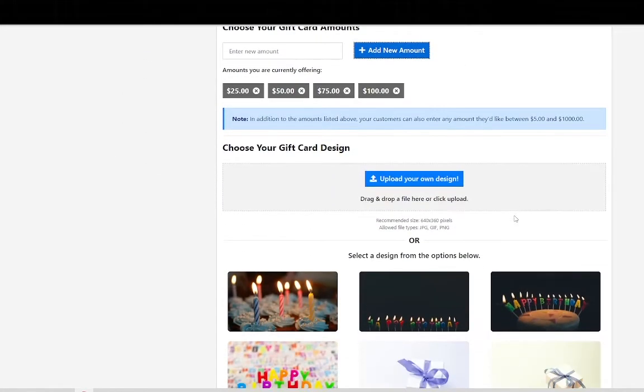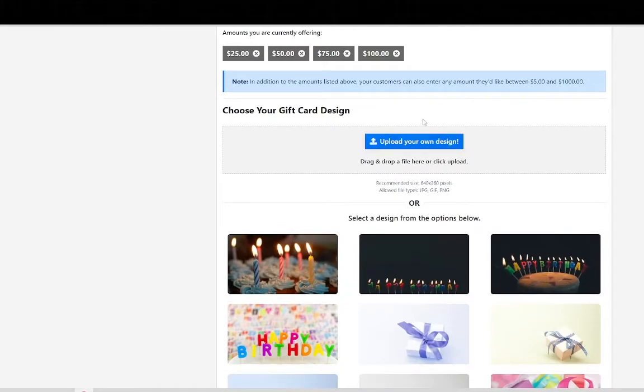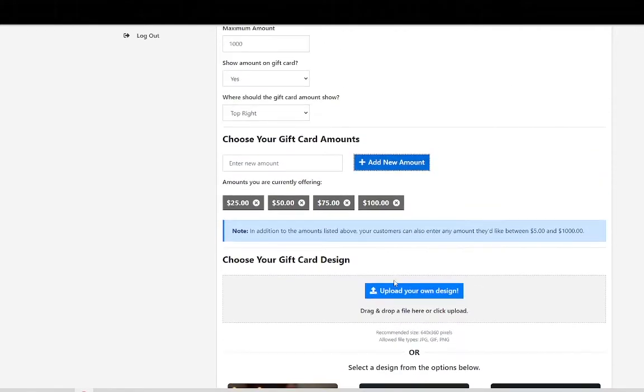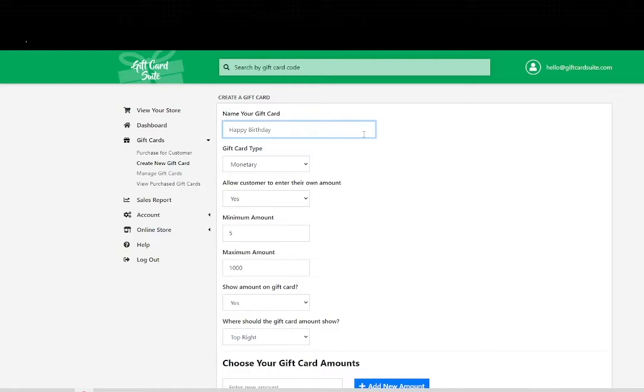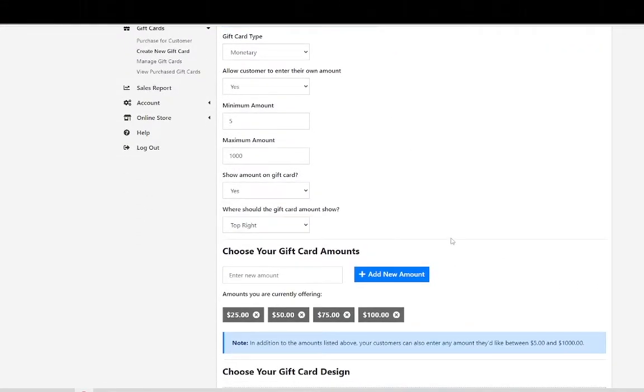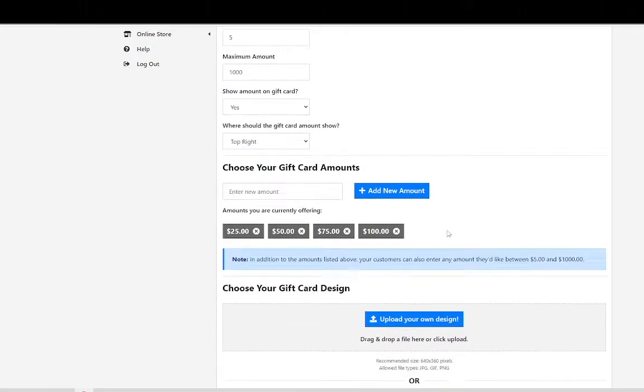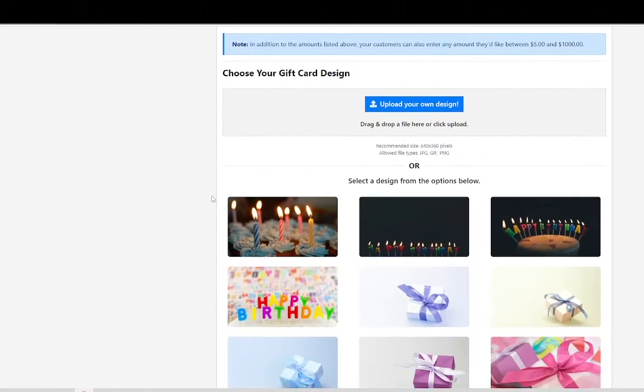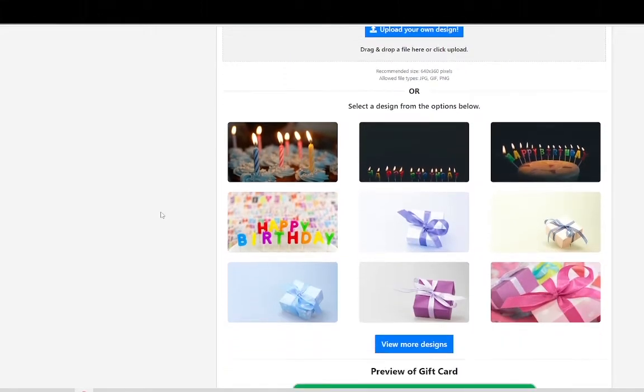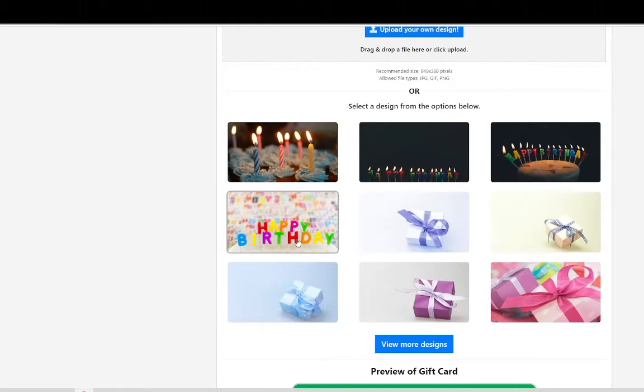Now the next step is choosing your gift card design and this is very relevant to the name of the gift card. In this case we did happy birthday as the name of the gift card. So we could either upload our own design by simply clicking this blue button or easily dragging and dropping a file. Being that there's a gallery of already made gift card templates we are going to simply select happy birthday.